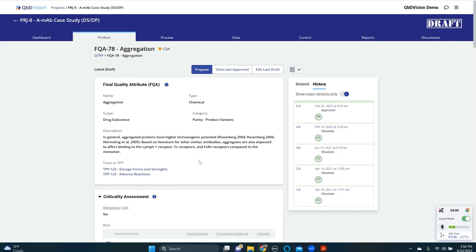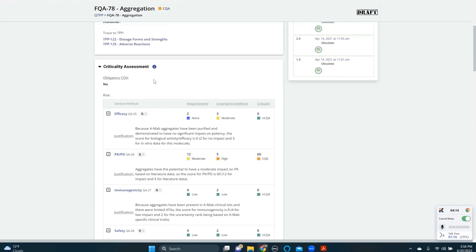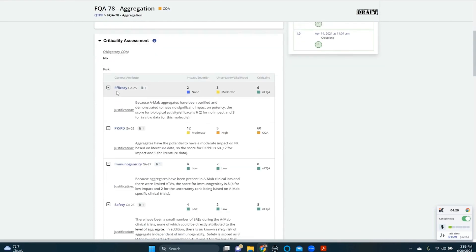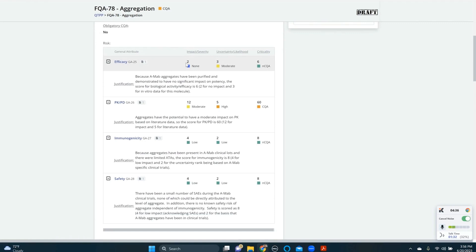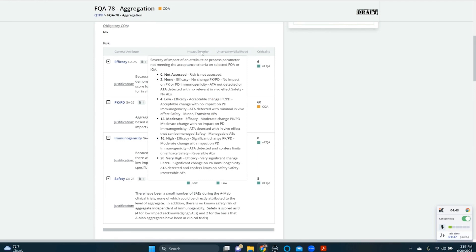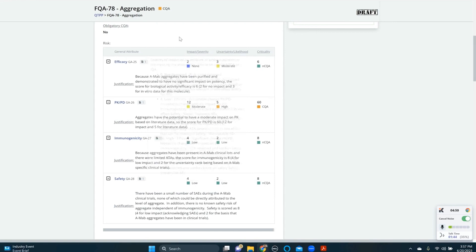Starting with a header section, we can define what the scope of this attribute is: is it drug substance or drug product? What is the ICH Q6B category? Descriptions, tracing to target product profile, files. Next, we begin the criticality assessment, layering in the ICH Q9 requirements into the ICH Q8 QTPP definition. Here, we have separately risk assessed aggregation against efficacy, PK, PD, immunogenicity, and safety, as they did in the case study. Each separate risk assessment is shown here with the ability to see where these definitions came from. A risk management plan can also be defined and associated with the project for risk assessment purposes. Justifications are provided — the key culprit for criticality here for aggregation is its impact on PK/PD.